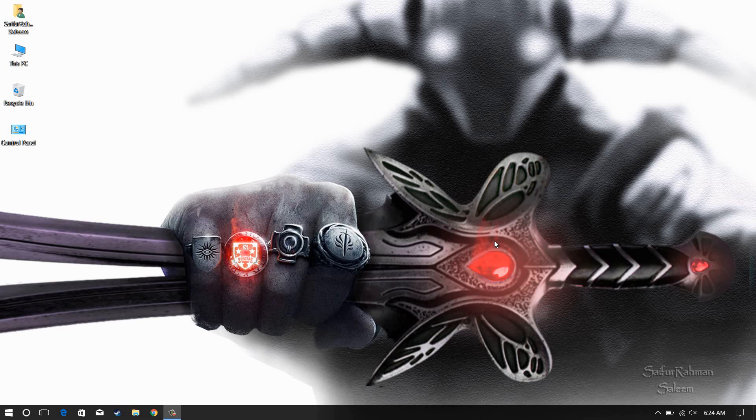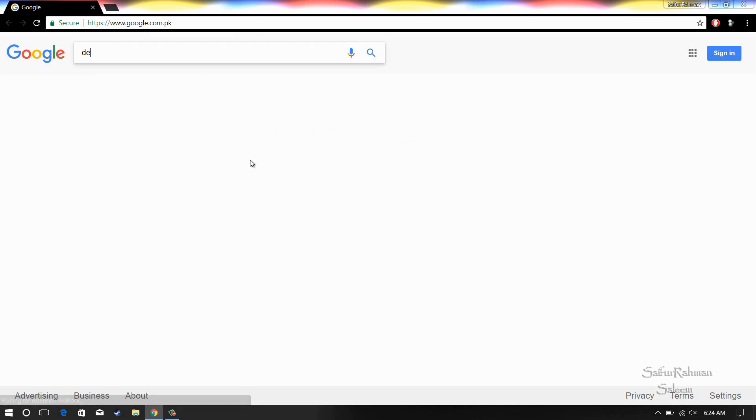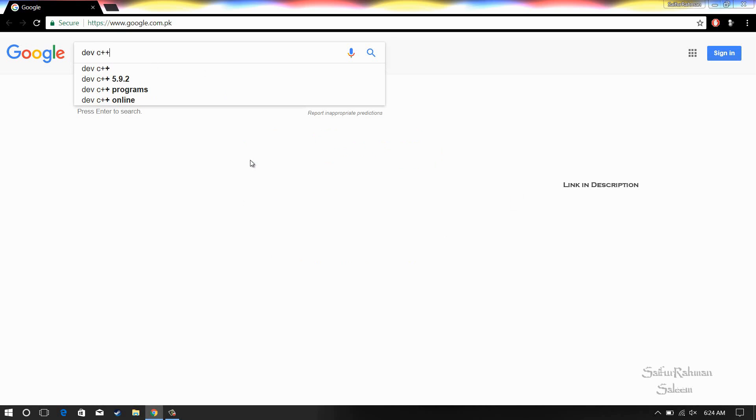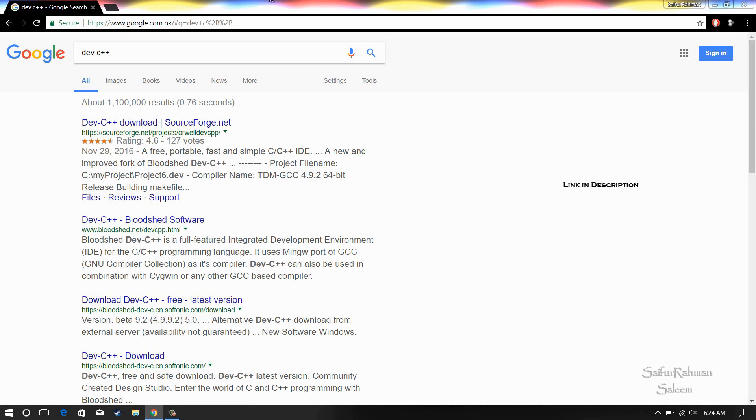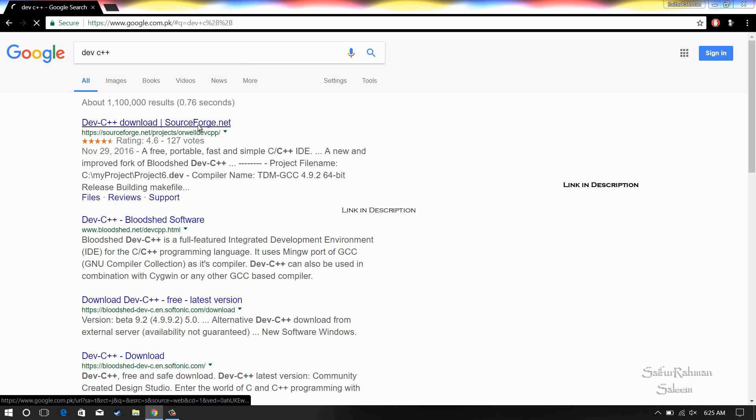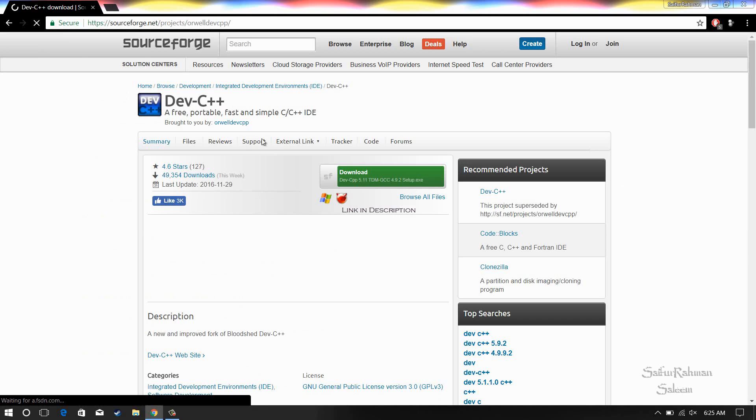Hi, welcome again guys. I'm here with a new video on installation of Dev C++. You can search it on Google for Dev C++ and click on the very first link from sourceforge.net. Now click on the download button and wait for it to download.